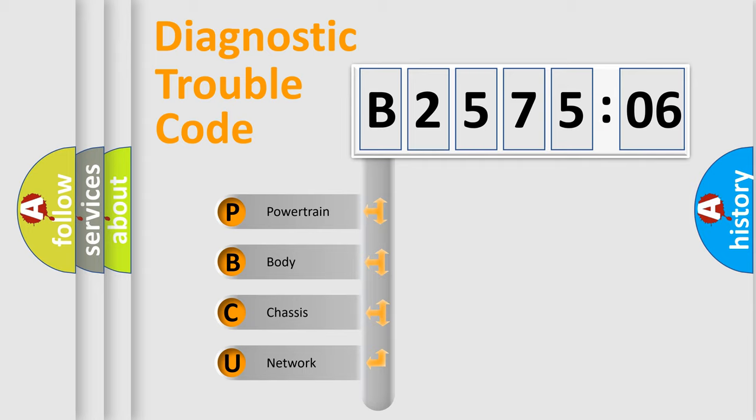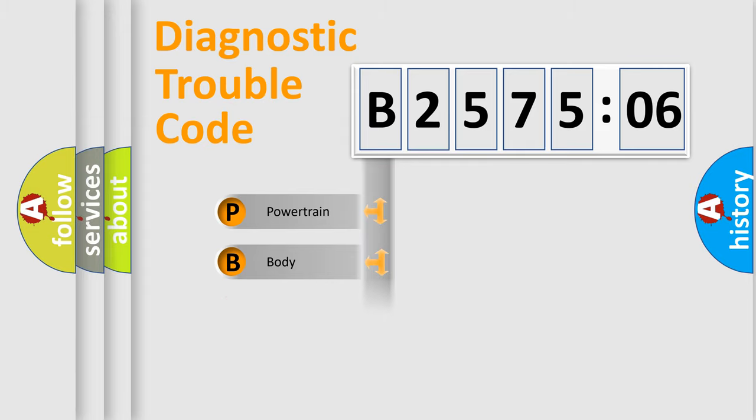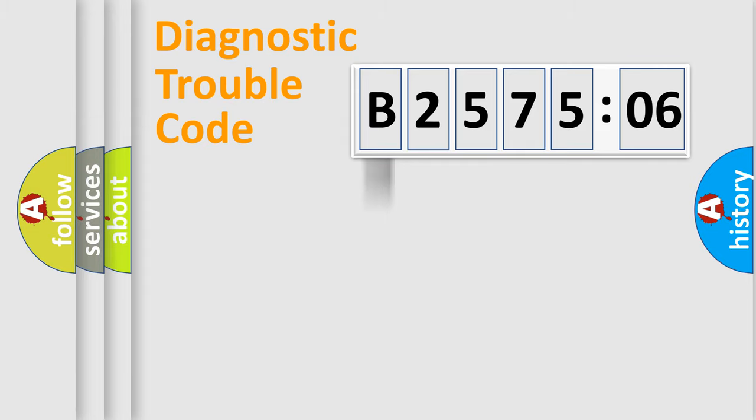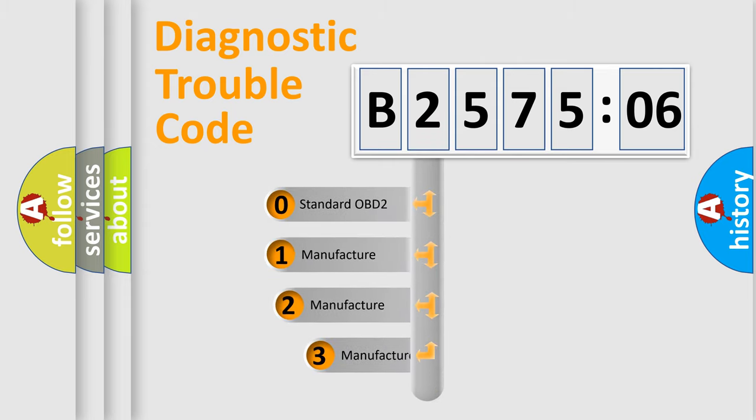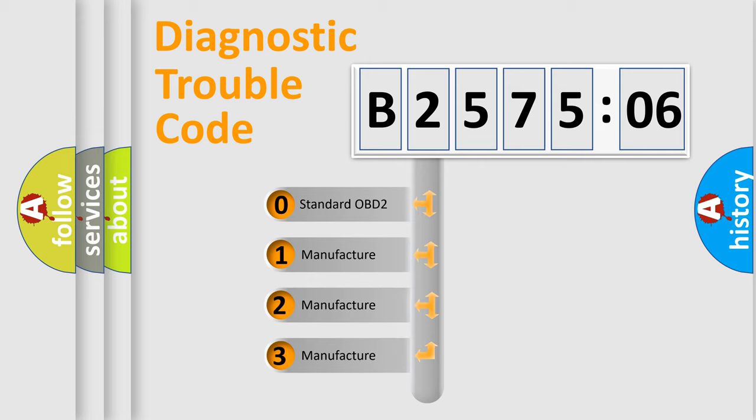We divide the electric system of automobiles into four basic units: Powertrain, Body, Chassis, and Network. This distribution is defined in the first character code.